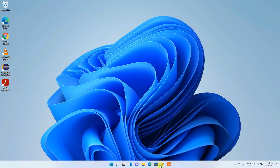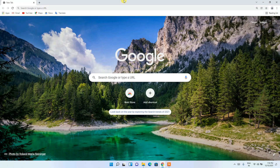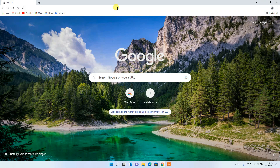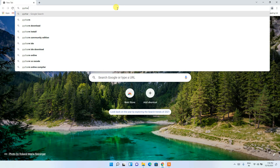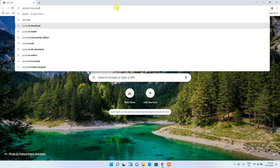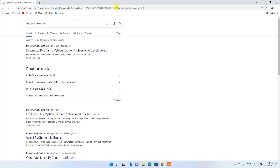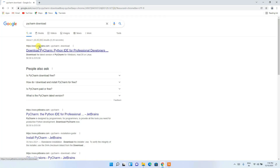To install PyCharm, you need to first go to your browser and in the address bar simply type 'PyCharm download' then press Enter. You'll see www.jetbrains.com as the first search result, so simply click on 'Download PyCharm'.